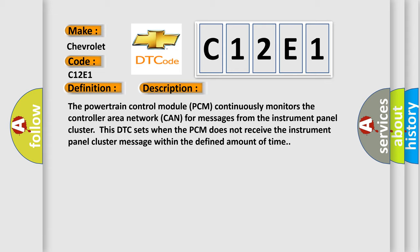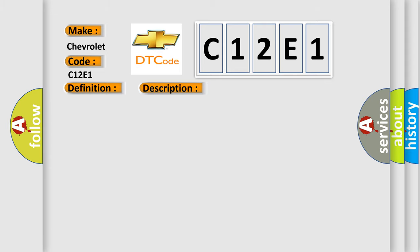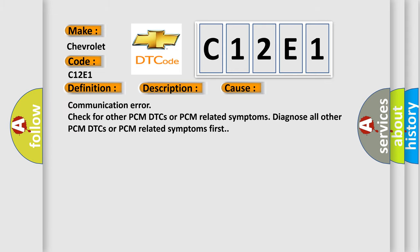This diagnostic error occurs most often in these cases: Communication error. Check for other PCM DTCs or PCM related symptoms. Diagnose all other PCM DTCs or PCM related symptoms first.